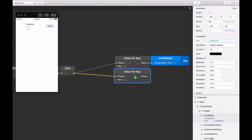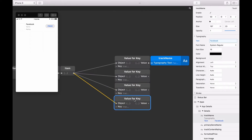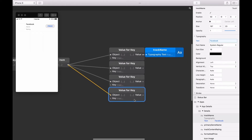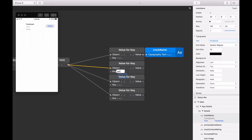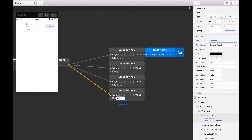We can do this three times so we have a total of four Value for Key patches, all lined up nicely below each other. For the second Value for Key patch, we're going to enter 'primary genre name' into its key input, and 'formatted price' into the fourth. As before, bind the value outputs of each patch by dragging and connecting to the text property of their corresponding layer.